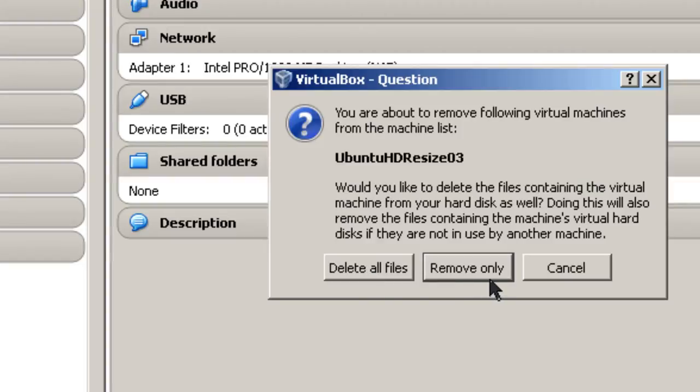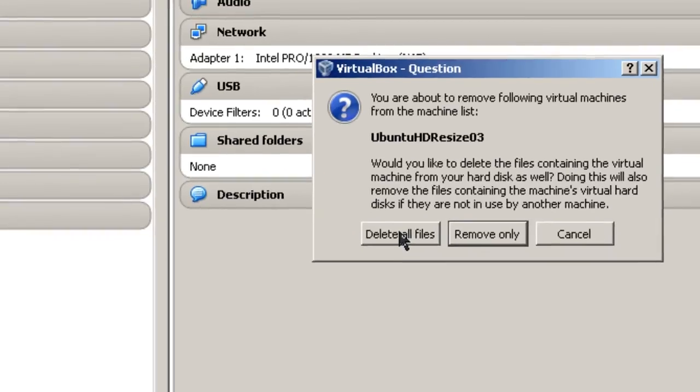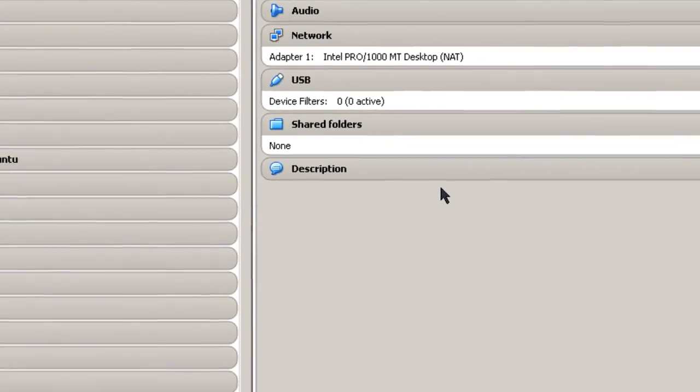Or Remove only, which simply removes it from the menu items or the list of virtual machines that you have here. So I'm going to select Delete All Files.